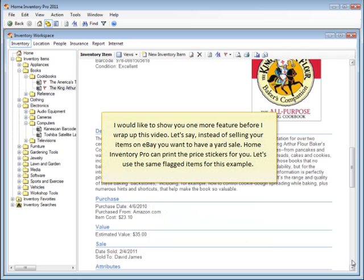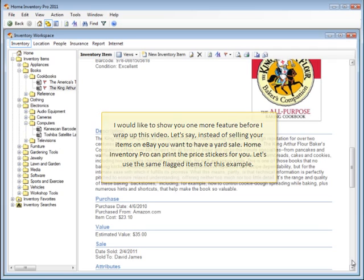I'd like to show you one more feature before I wrap up this video. Let's say, instead of selling your items on eBay, you want to have a yard sale. Home Inventory Pro can print the price stickers for you. Let's use the same flagged items for this example.